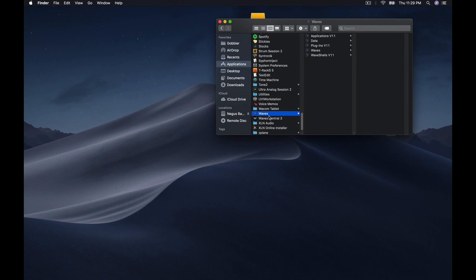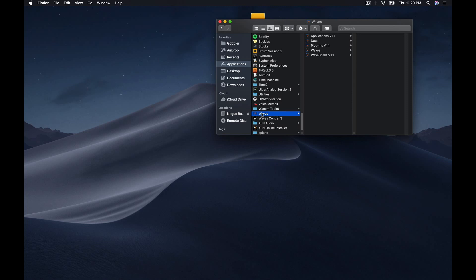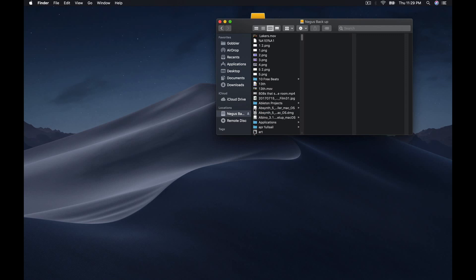Now, once you do that, you want to take all the stuff that's in the trash that says V9 and put it back in your Applications folder right here where it says Waves. Put it right back in that directory. Then once you do that, you've got some other stuff in the folder that has Waves on it — you want to go get those files and put those files back into your Library.